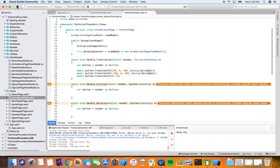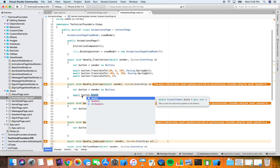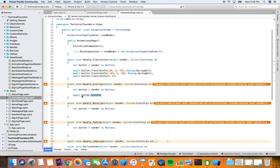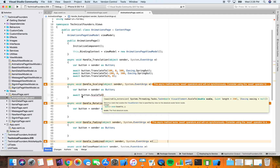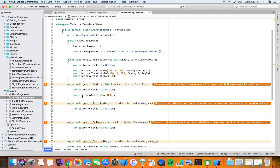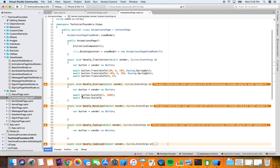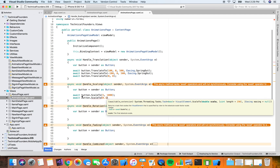Next is the scale animation. We use another extension method from ViewExtensions called ScaleTo. The first parameter is the scale proportion — it starts at one, so we're going to scale to five, making it five times bigger. For the duration, let's do a full second — 1000 milliseconds. No easing required, it's optional. Then we'll shrink it to 0.1 to make it really small.